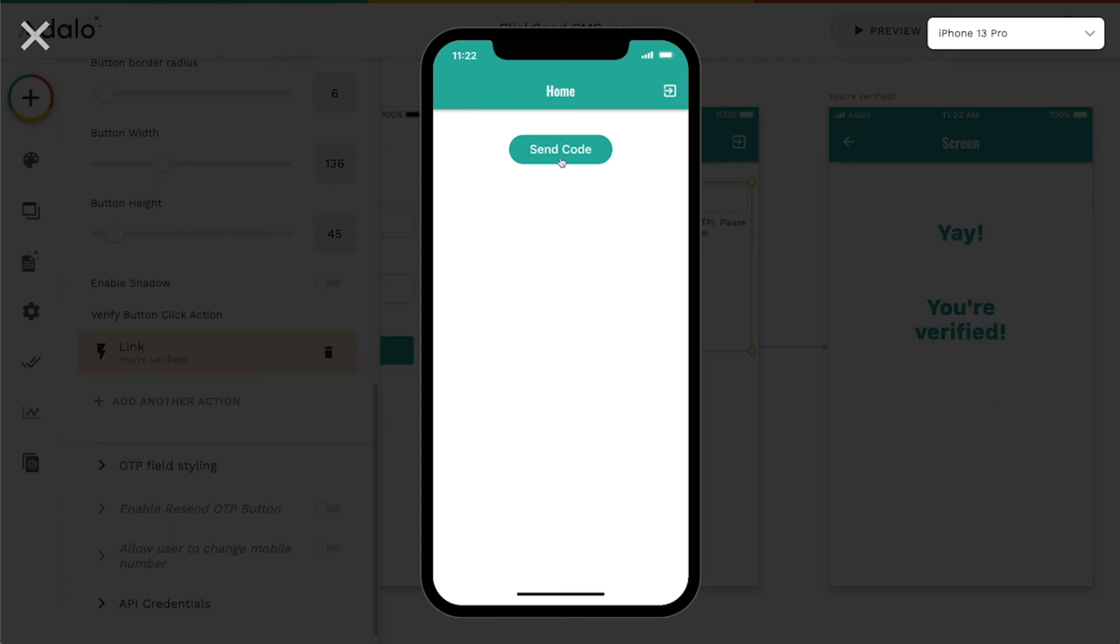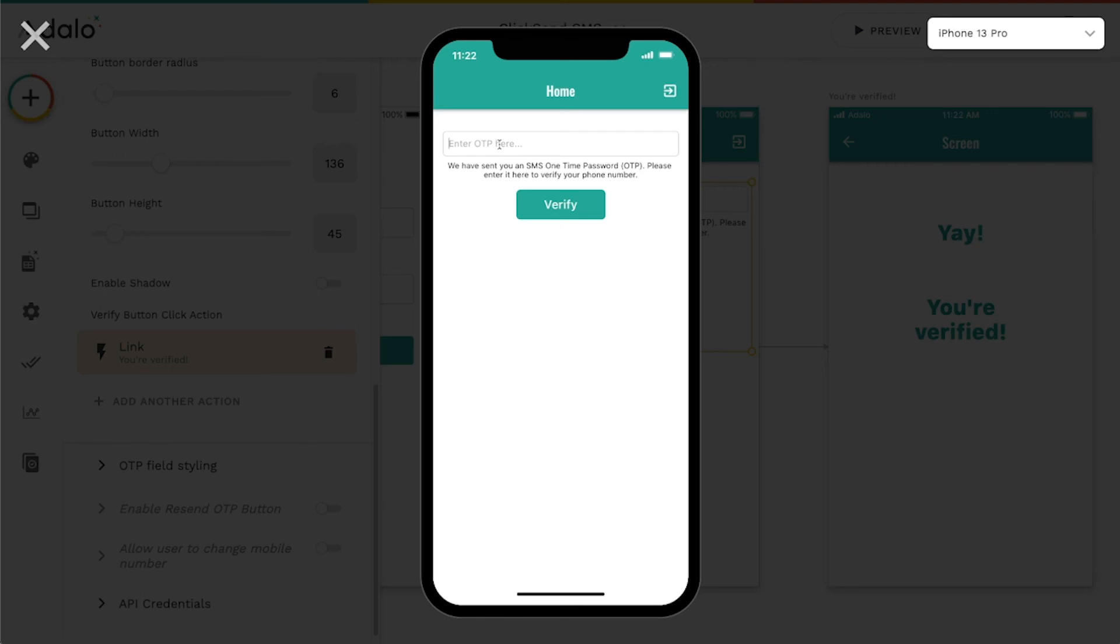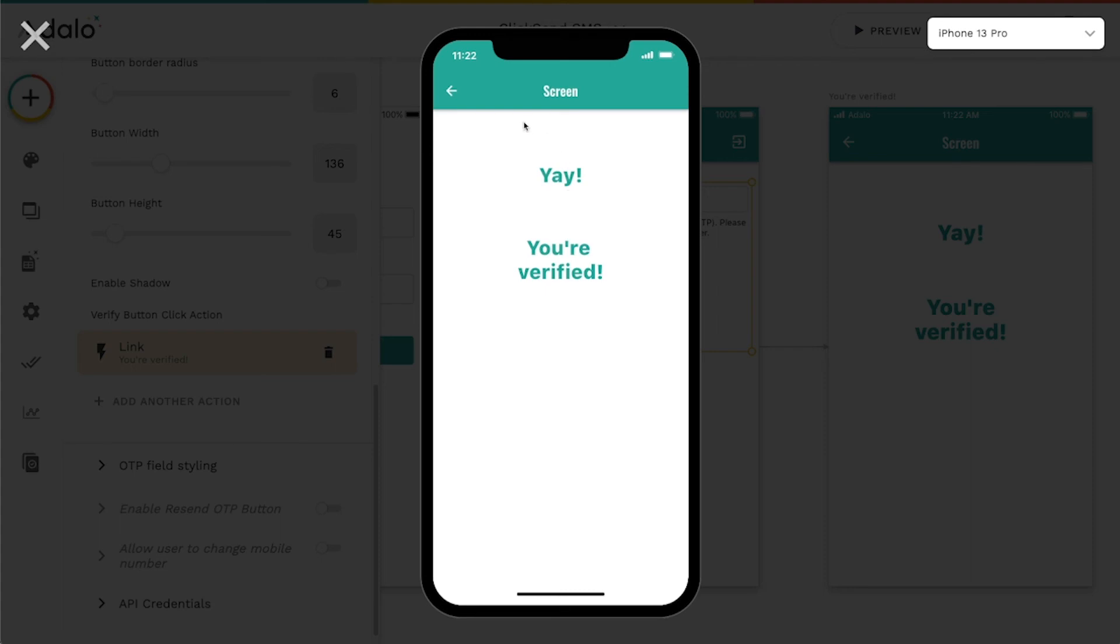So we'll go ahead and click send the code. You can see the little loading spinner there. Let's check Johnny Test's phone here. So it says my password is 580722. So 580722.